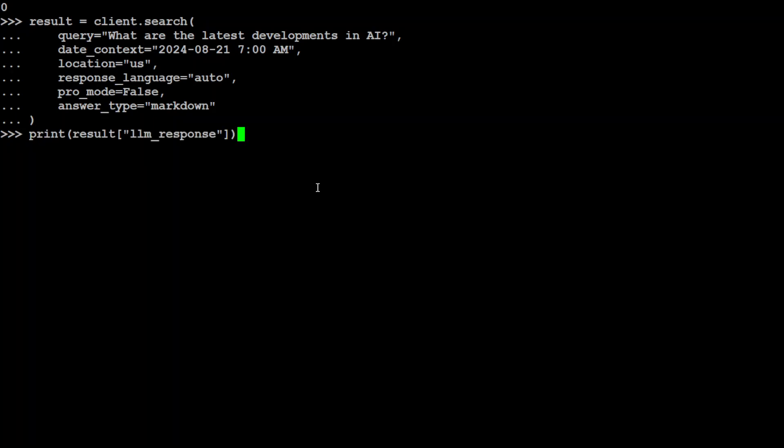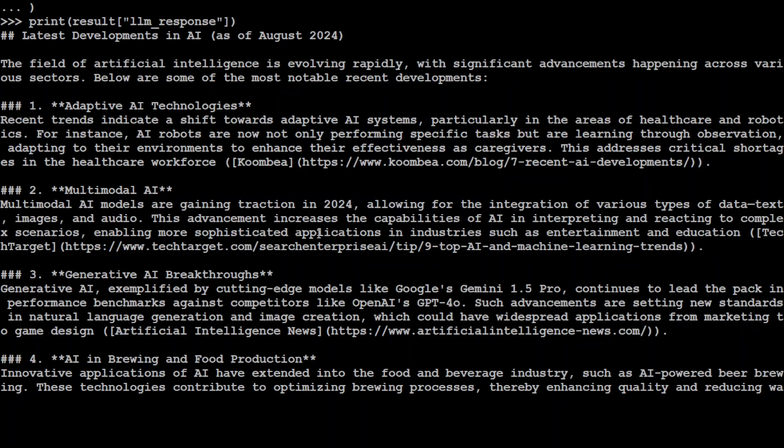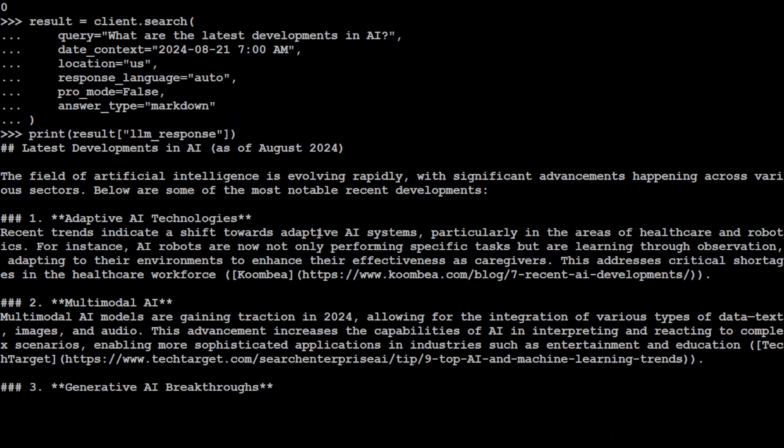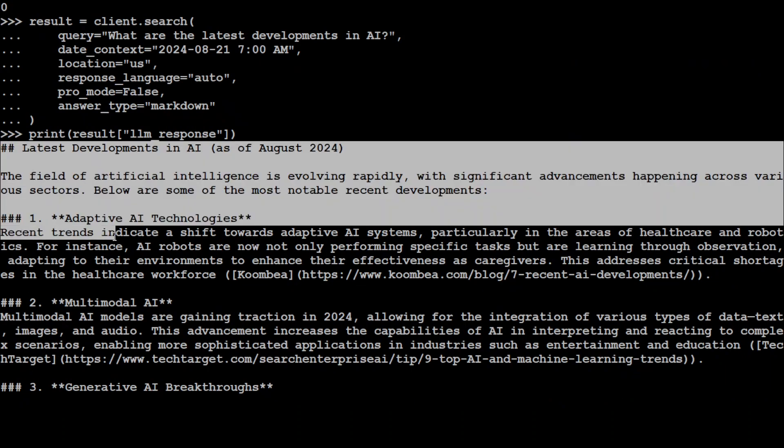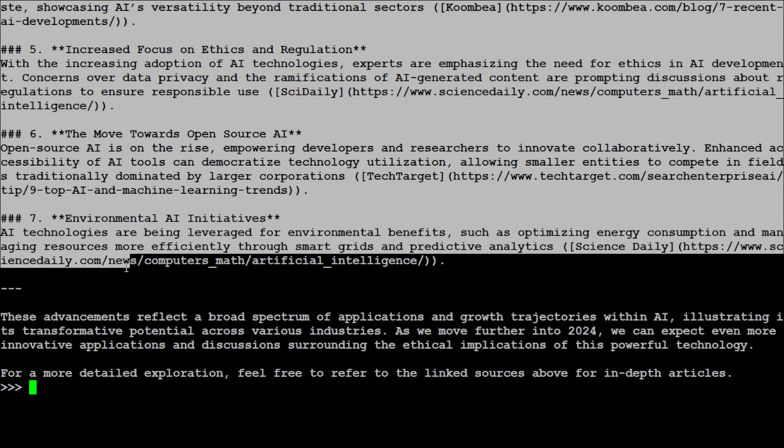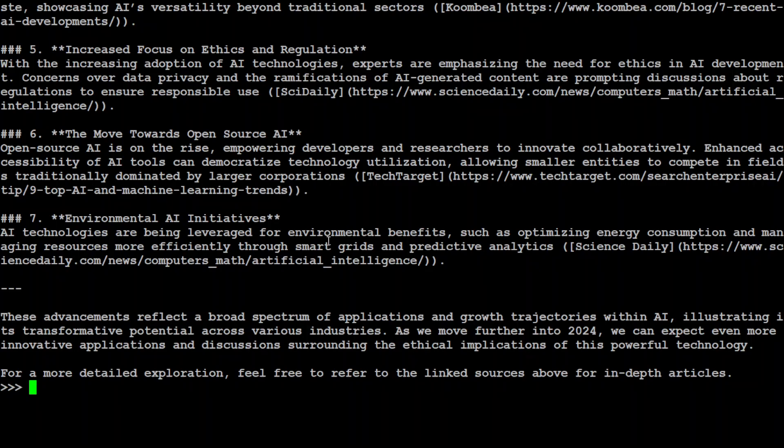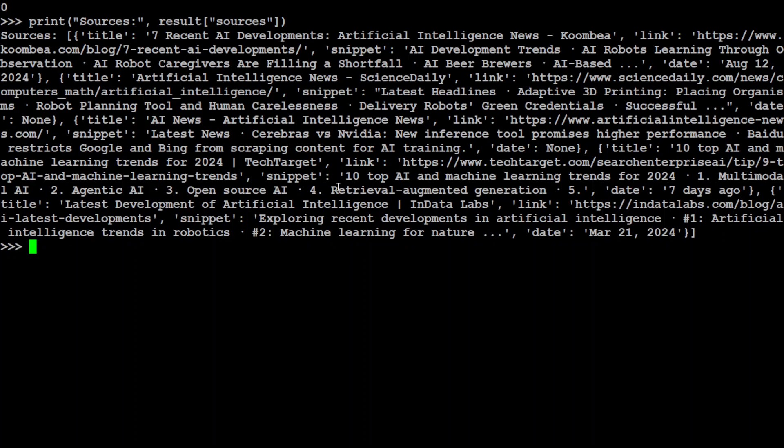And that has returned. You can print the result from the LLM. So you see how good the result is. This is all the latest development in AI, so it has given it in this markdown format. If you want to see what the source is, let me clear the screen and show you the sources. There you go, so these are the citations which it has done.